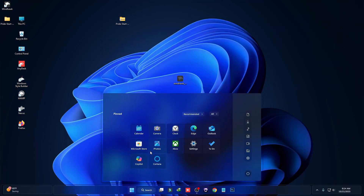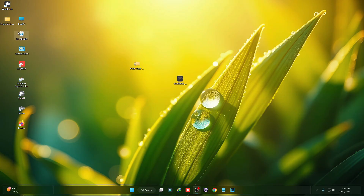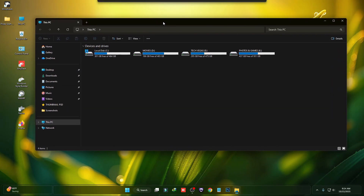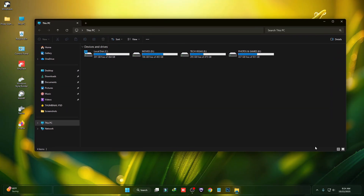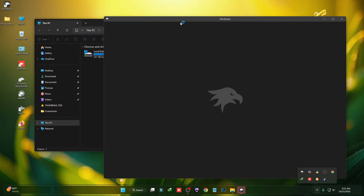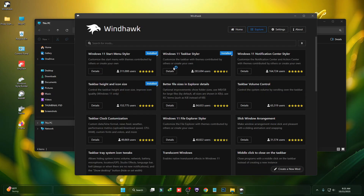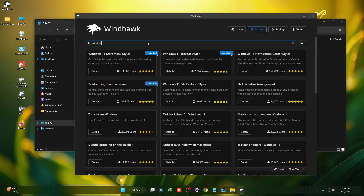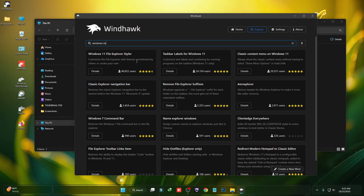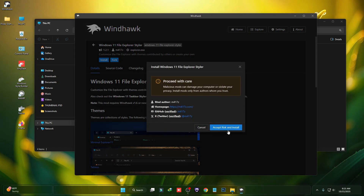You can now see the new Start menu and taskbar. Now we have to customize our Windows 11 Explorer. Open Windhawk and we have to install a mod called Windows Explorer Styler — click on Details and then click on Install.